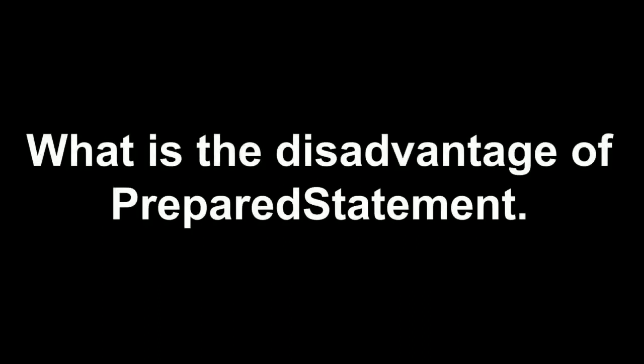What is the disadvantage of prepared statement? I remember we cannot use IN clause in prepared statement, so I said the same thing.